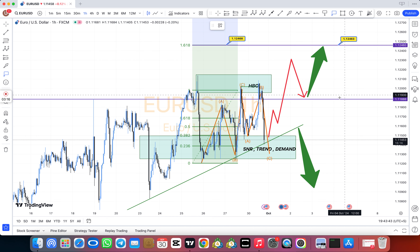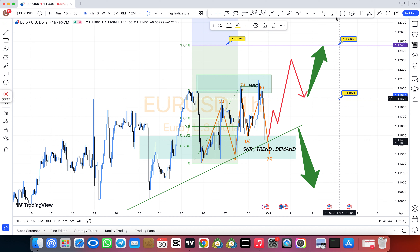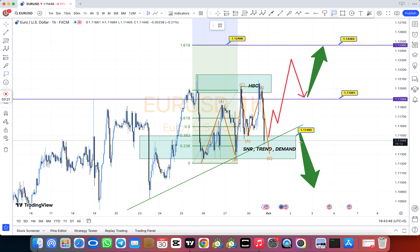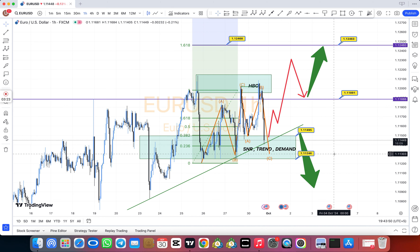The best forex charts for trading: oil, gold, USD/CAD, USD/JPY, USD/CHF, EUR/USD, GBP/USD, AUD/USD. And to learn all these things...